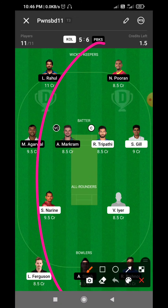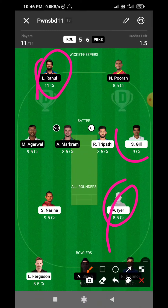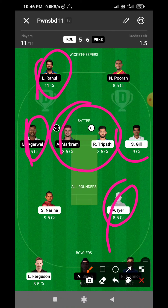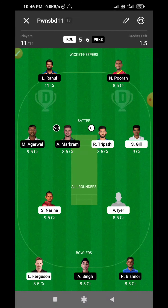Suppose that maximum people make the combination of KL Rahul and Shubman Gill for captaincy and vice-captaincy. I will try to go a little unique with Rahul Tripathi and Aiden Markram. When you think your team will be normal, the captaincy and vice-captaincy choices are what make it unique.